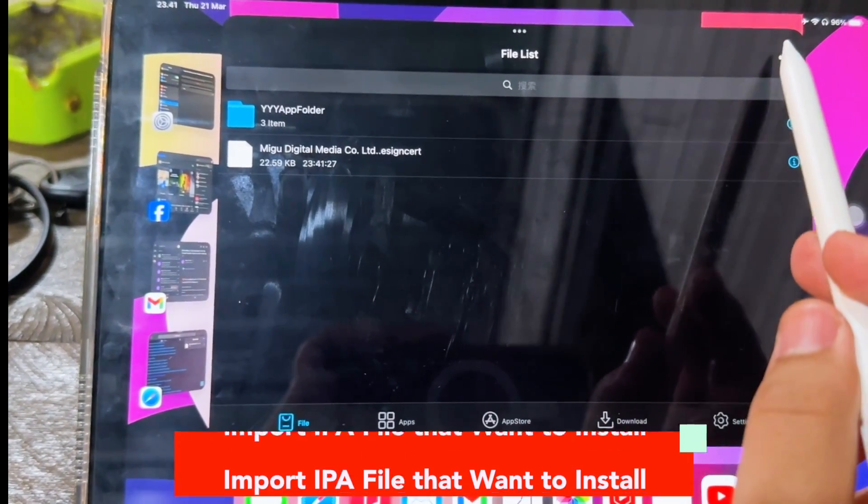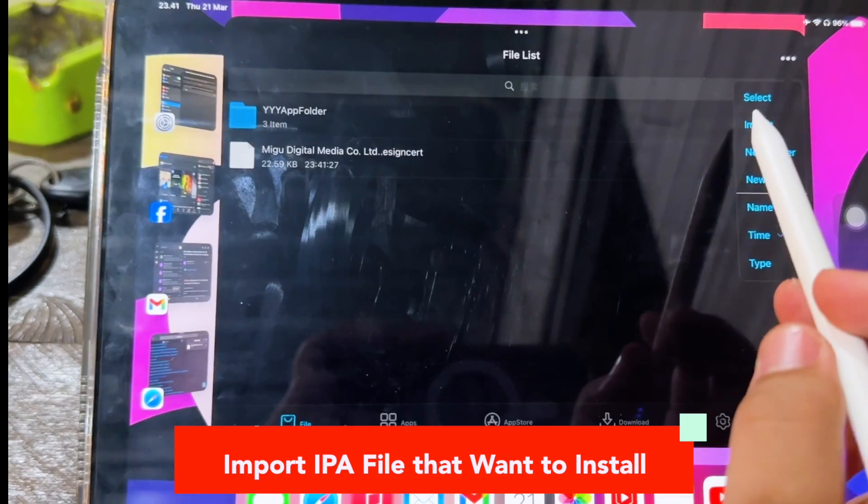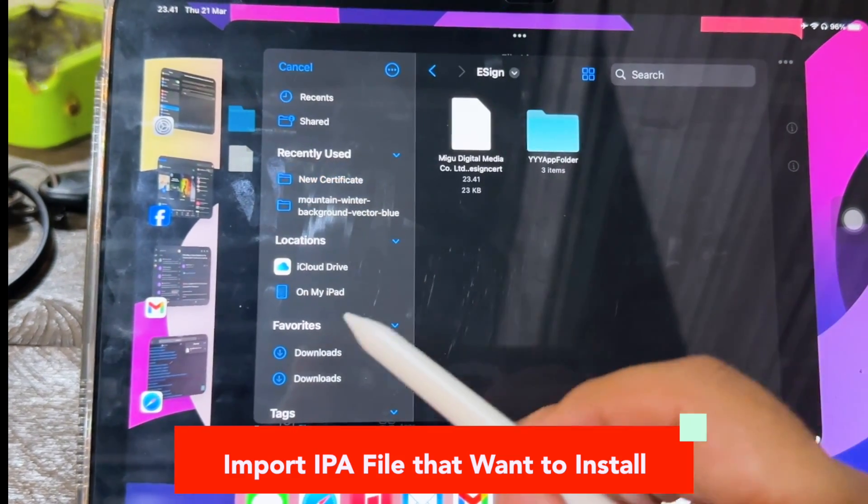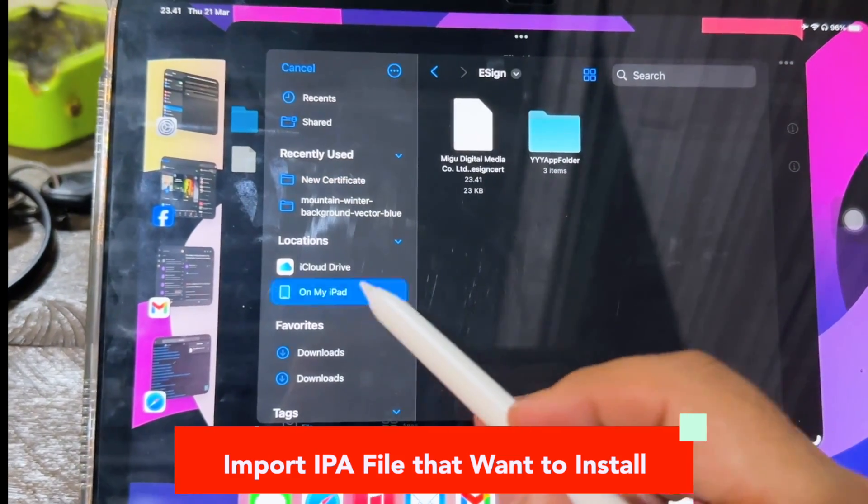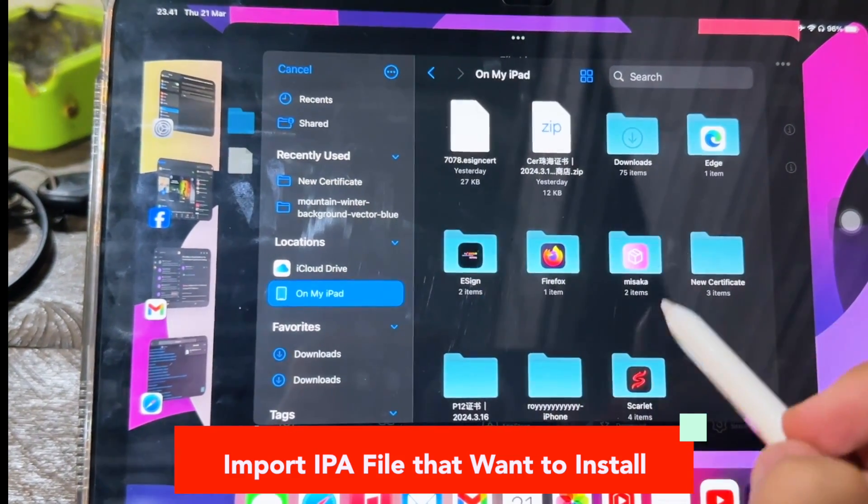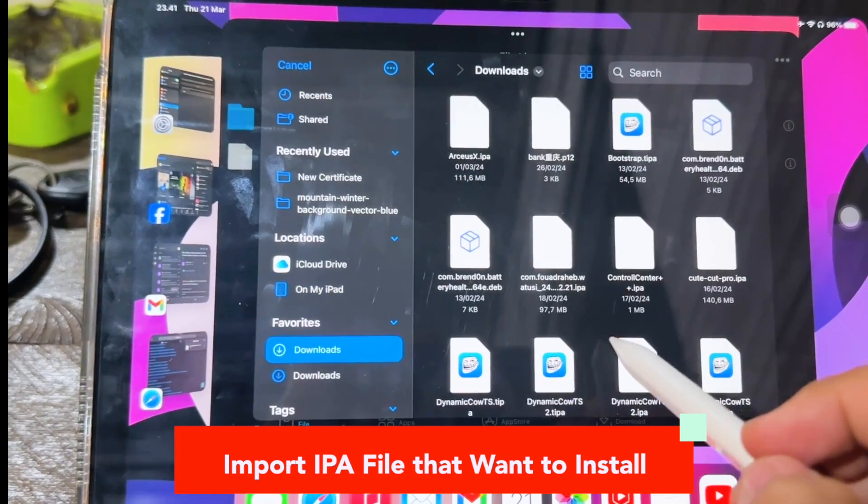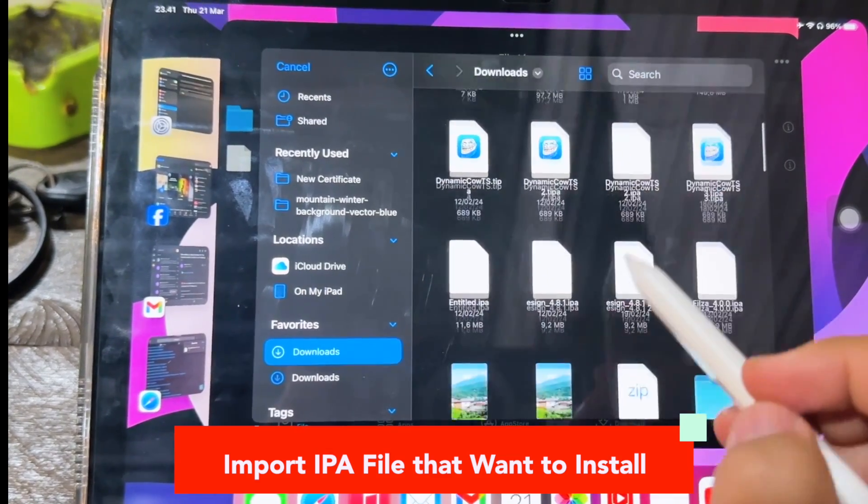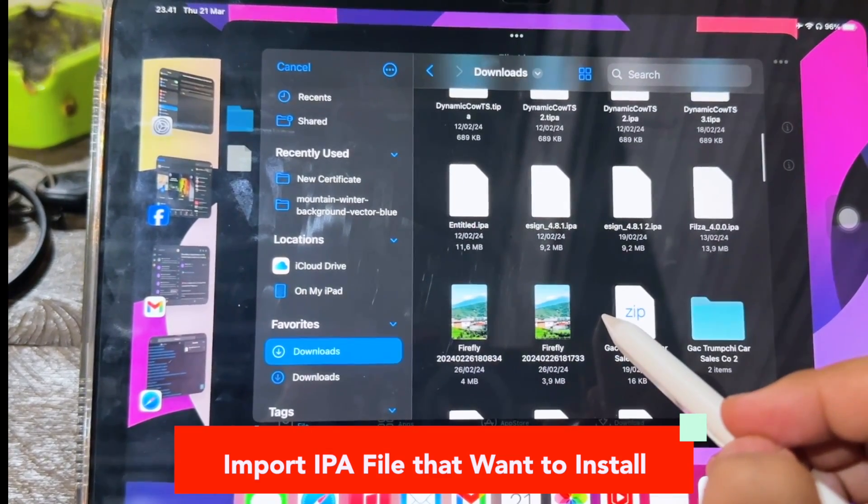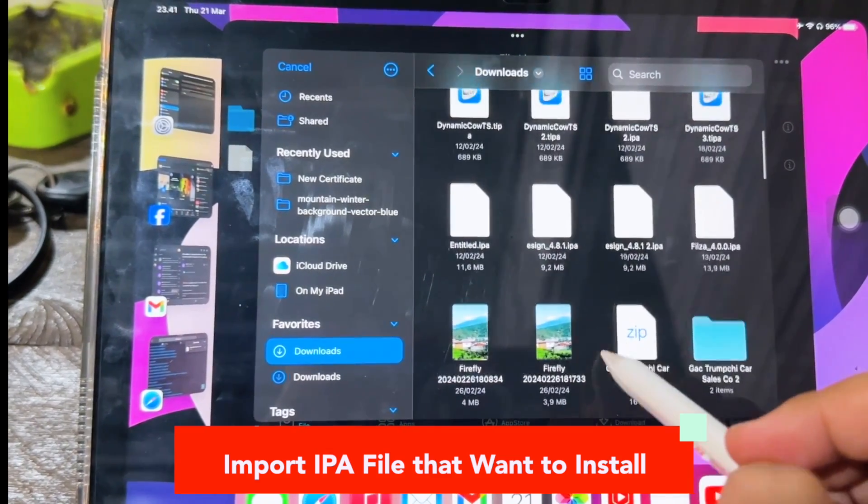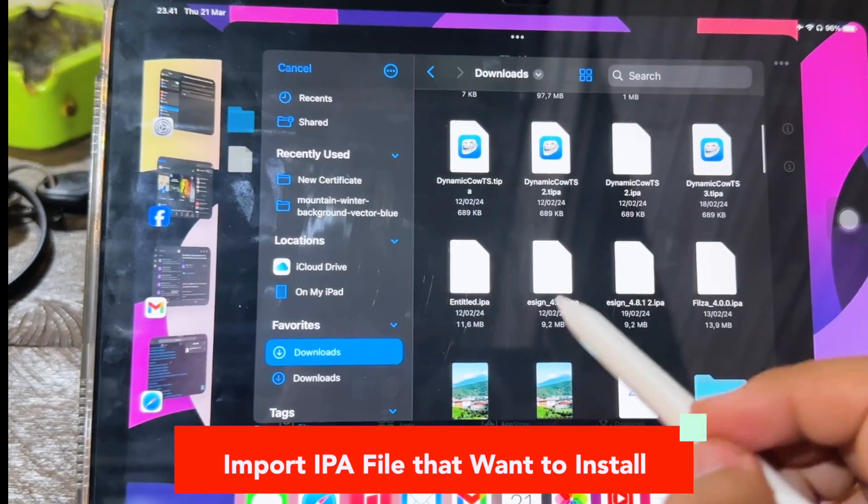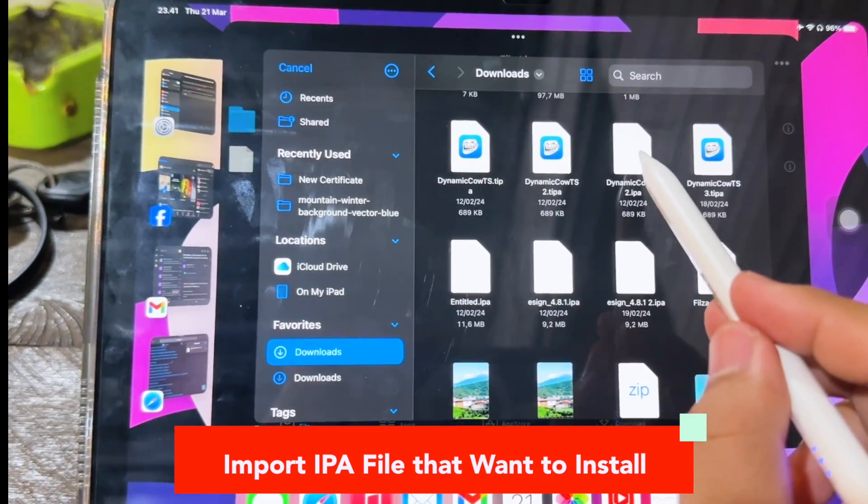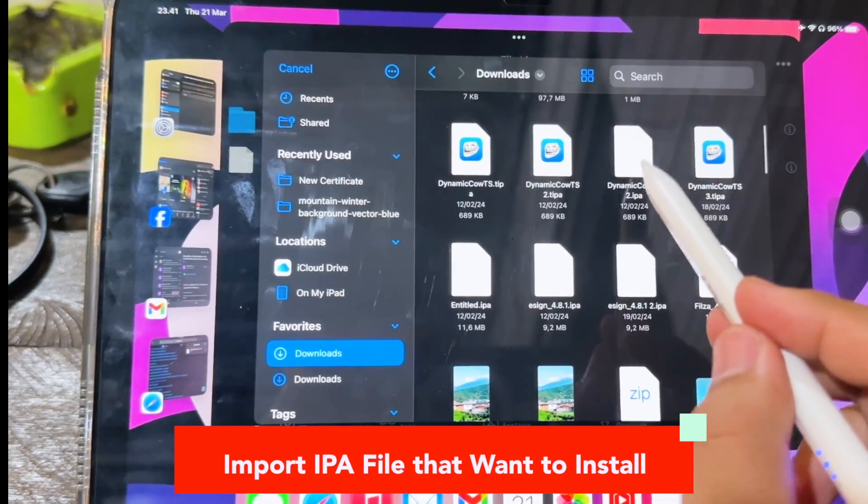Import IPA file that you want to install. Make sure the IPA file you want to install is the application file of the IPA version you want to use. For example, in this video, I will try to install Dynamic Cal.